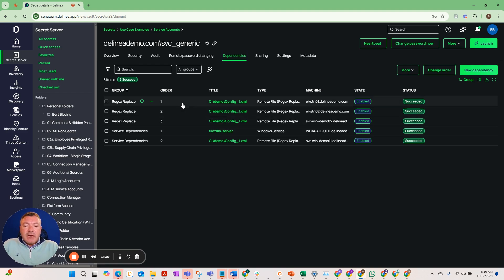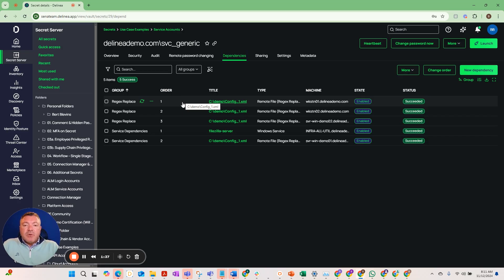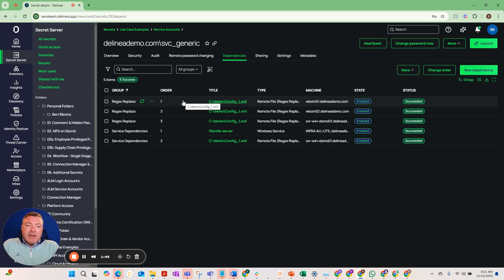We can also scan text files. If you see here we have a few text files that it scanned that we have entered in here as a dependency. It can scan across these passwords and rotate those with the password that's in effect. We can do that as well with text files, so that's handy.